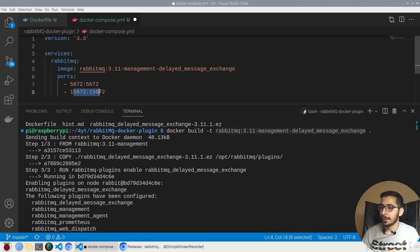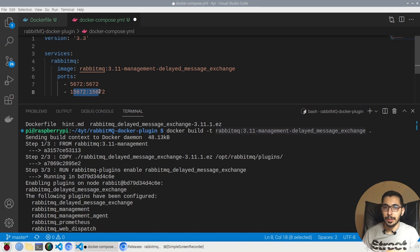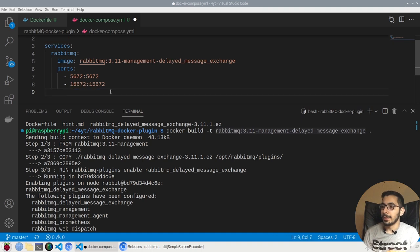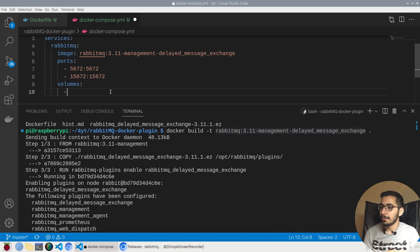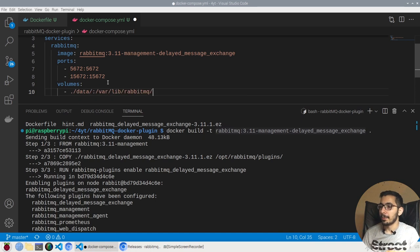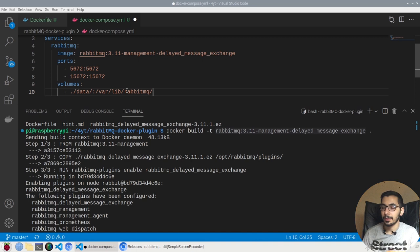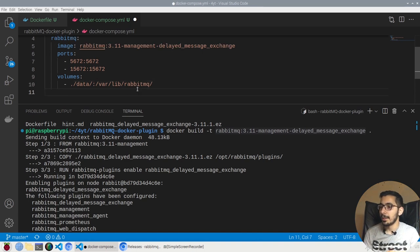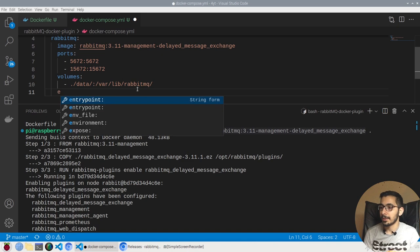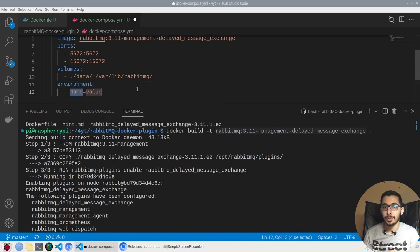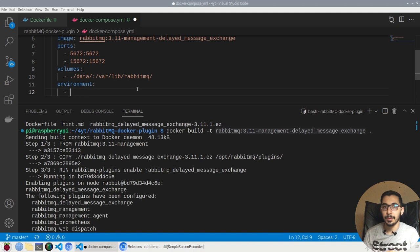Next, I'll try to pass the volumes. I'll say ./data to be mapped to /var/lib/rabbitmq inside the container. Next and the last definition, I'll try to pass the environment. Actually, in here I'll pass the environment variables that will be available in the runtime of the container.